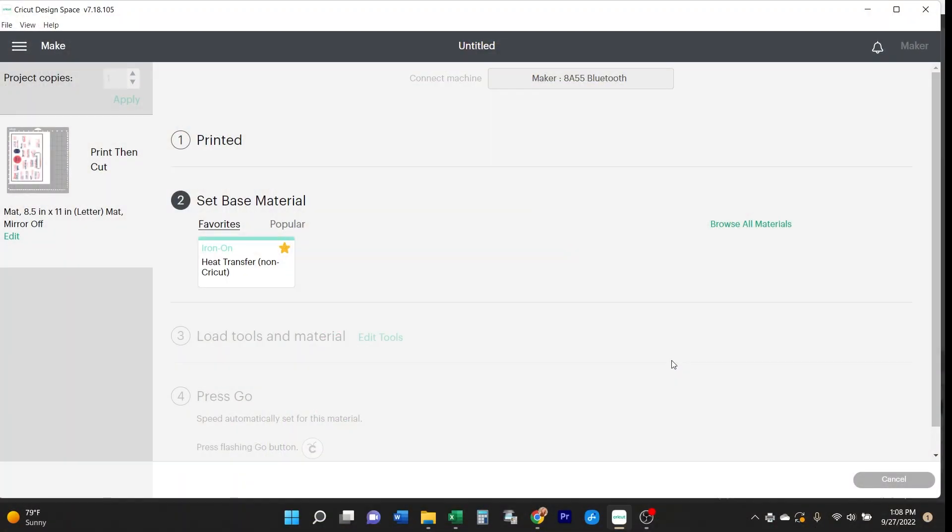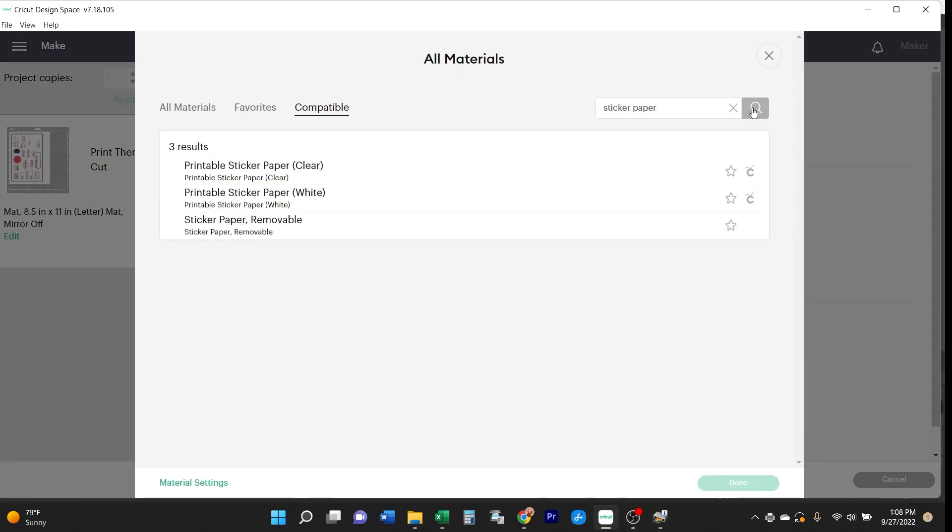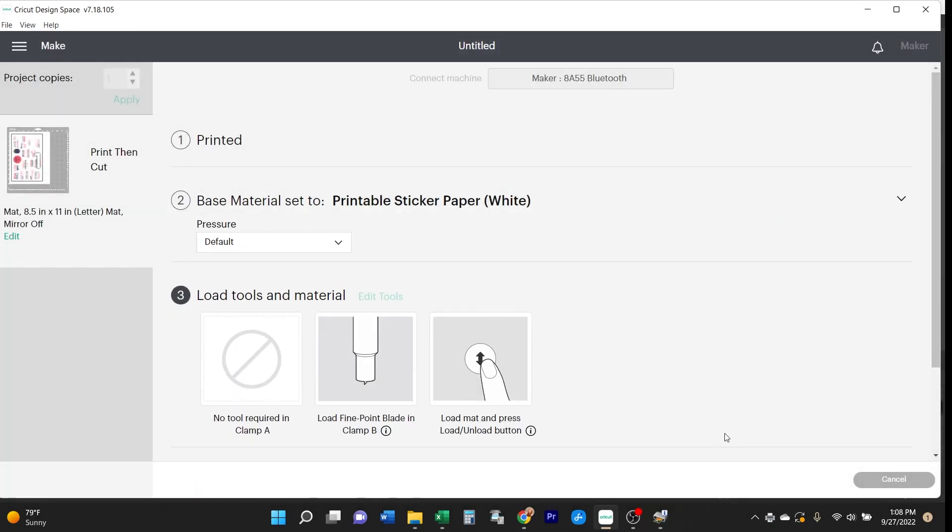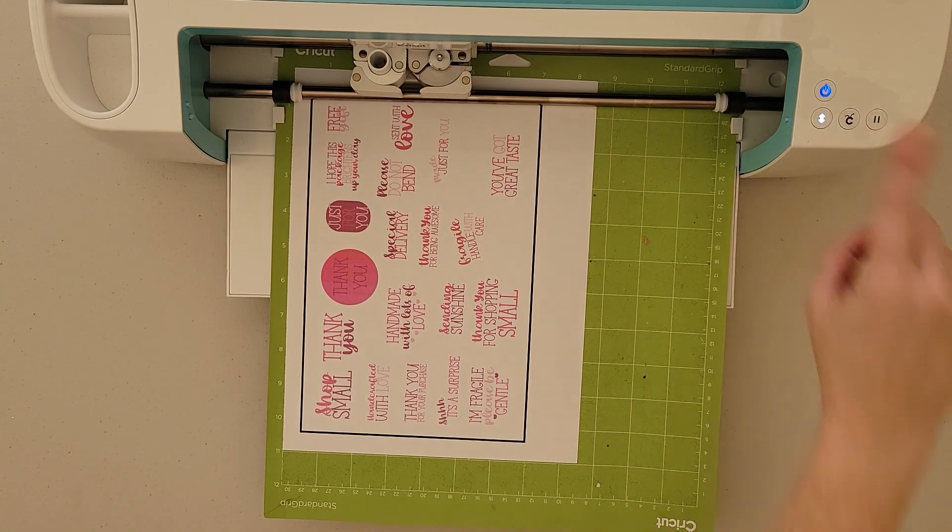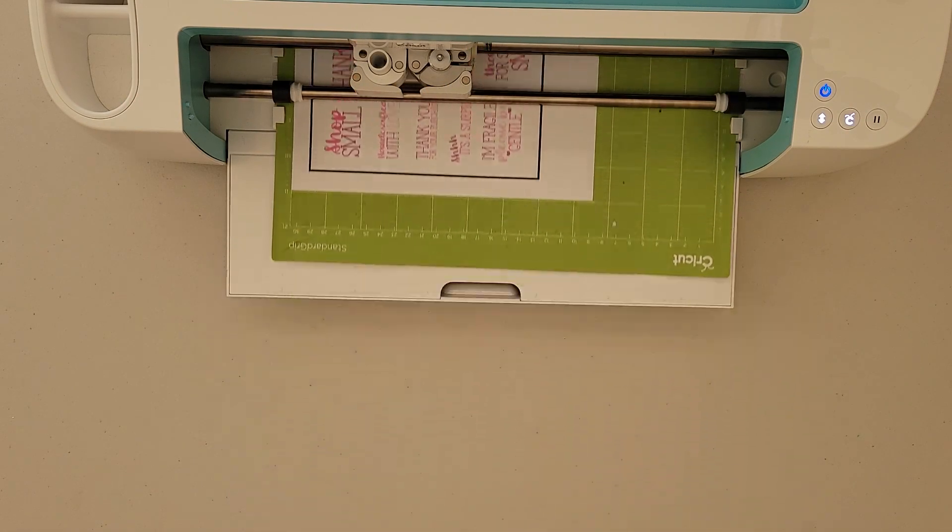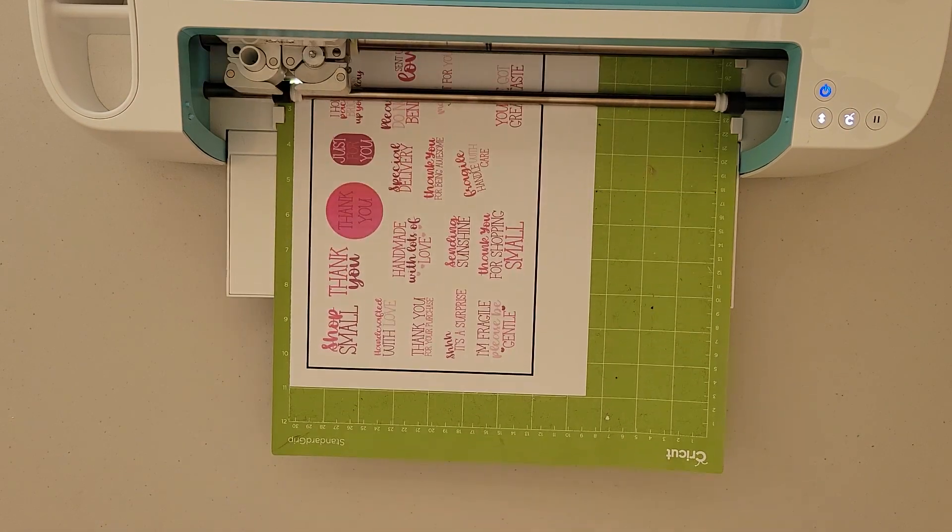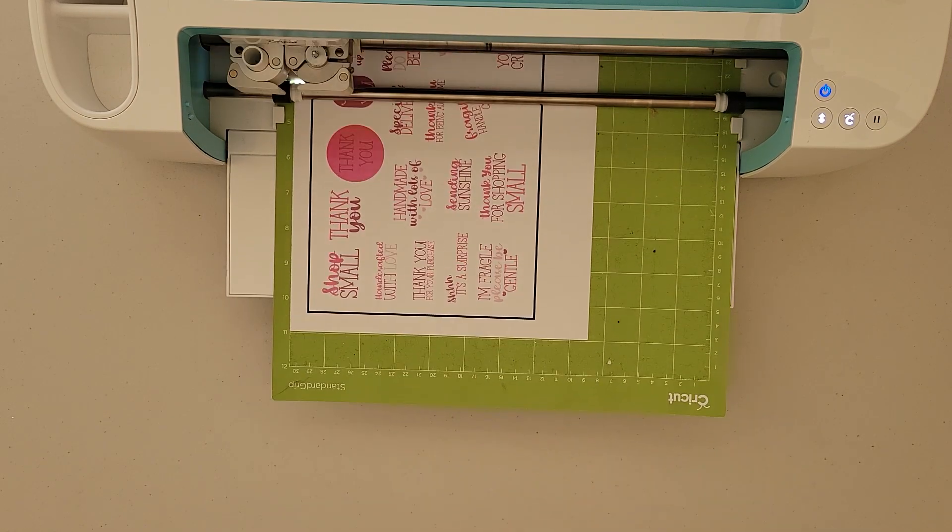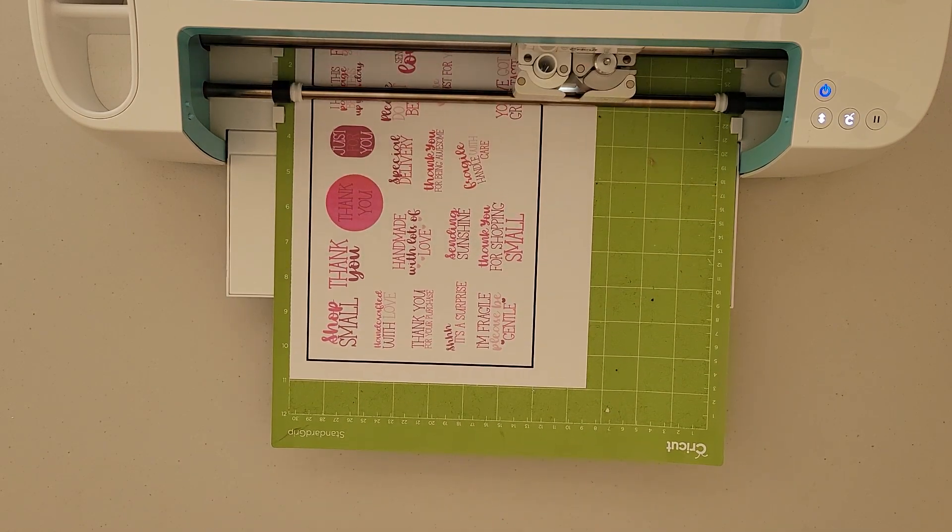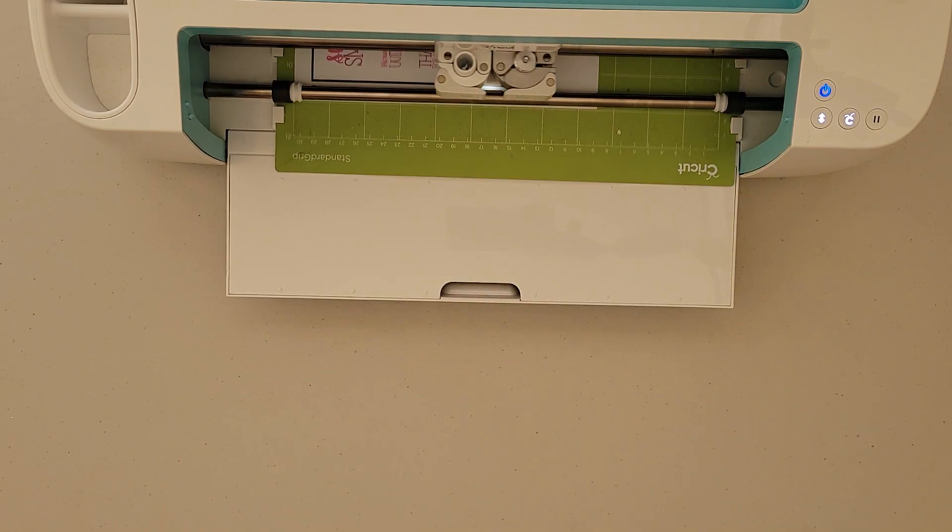For cutting, select sticker paper as your cutting medium. Then you can go ahead and load this into your machine and start cutting. What's going to happen is the Cricut is going to scan and look for that black box on the sheet so it knows it's in the right place, and then start cutting.